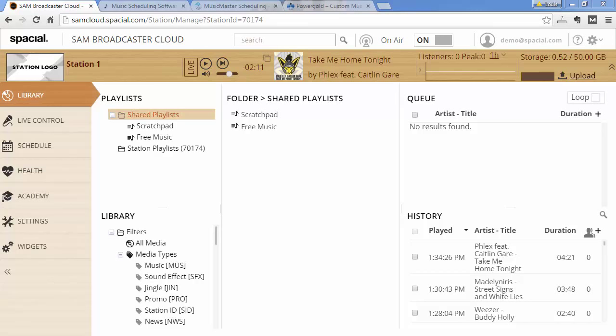Now the music rotation logic within Sam Broadcaster Cloud is sufficient for most of our customers, but there are dedicated music scheduling solutions out there that are indeed more powerful. So if you happen to have one of those solutions and you wish to use that with Sam Broadcaster Cloud, in this video I'll give you some nice tips on how to make your life easier.